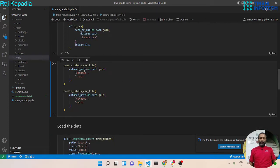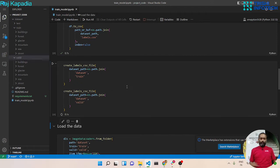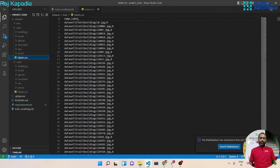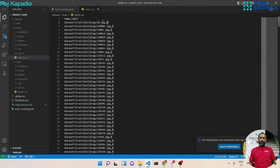What I am doing is providing the dataset path — the first path is under dataset train and the second path is under dataset valid. Let me run this. You can see it has created two files: one in train and one in valid. We can verify the dataset — the first column is the name of the image and the second column is the label.